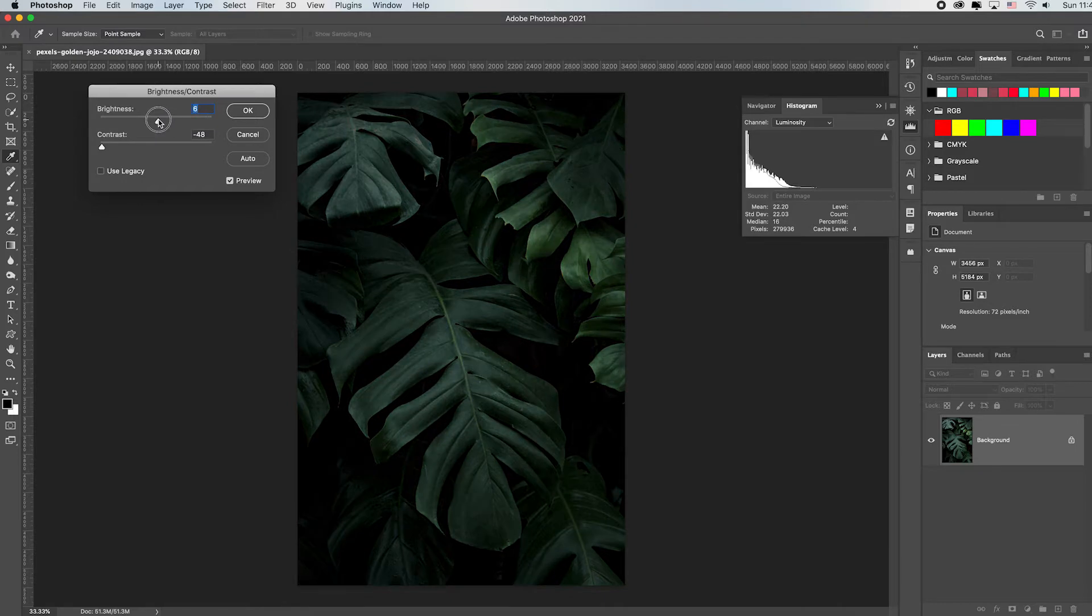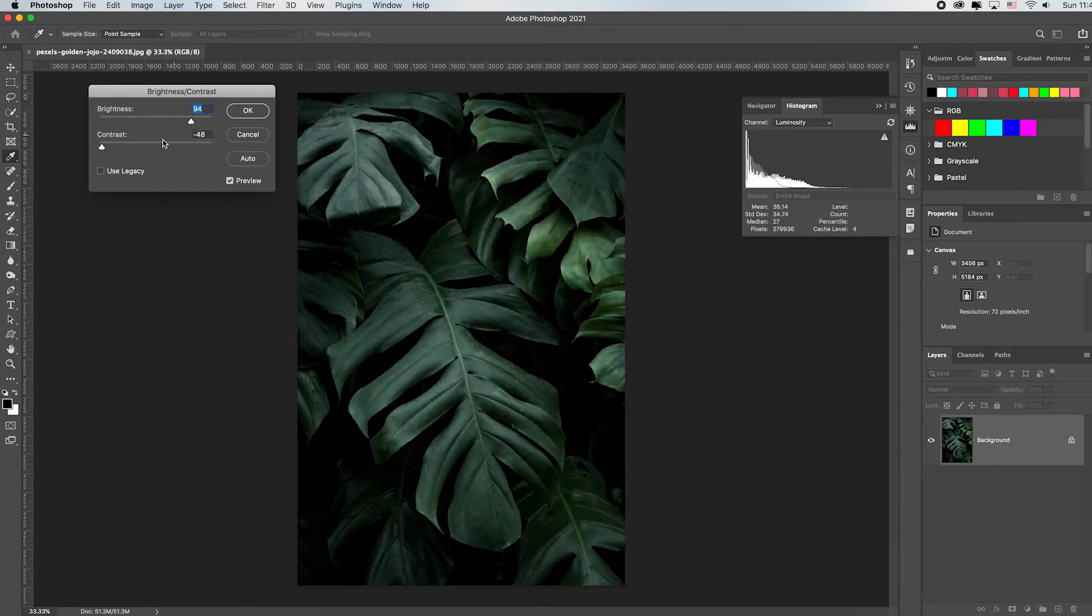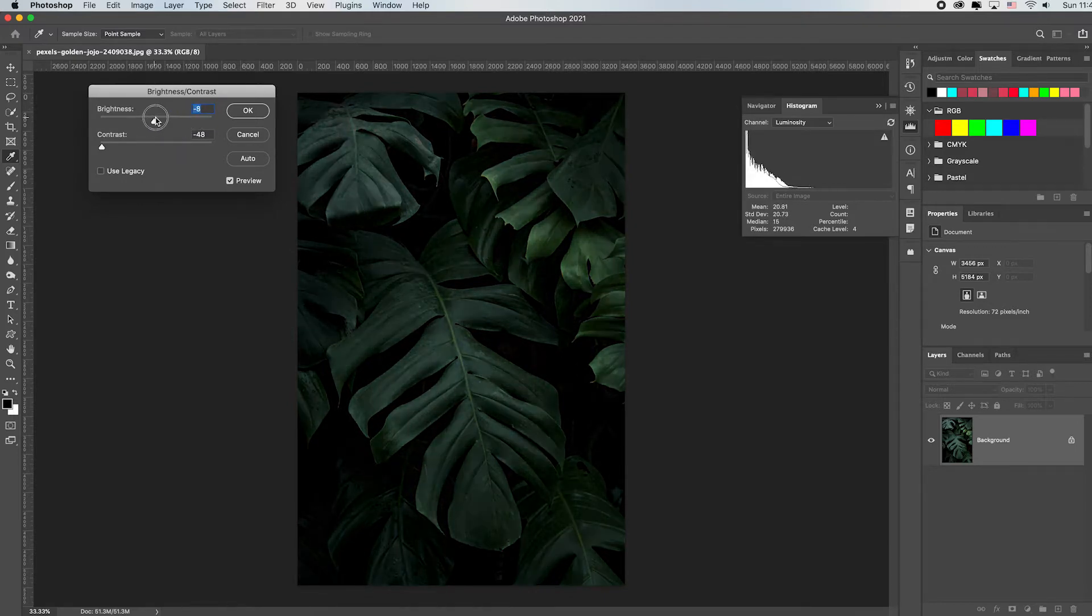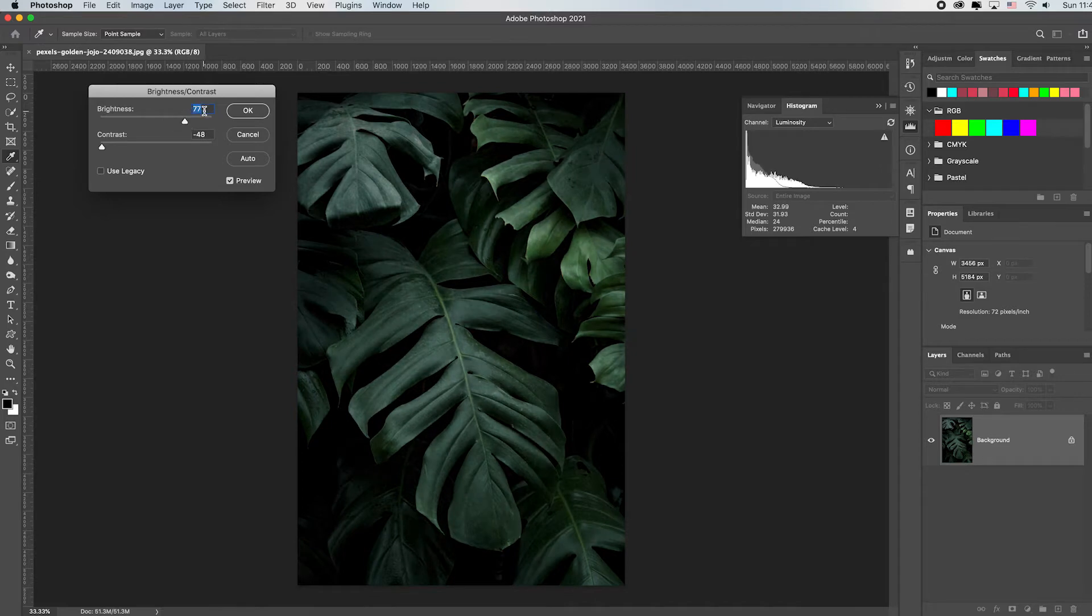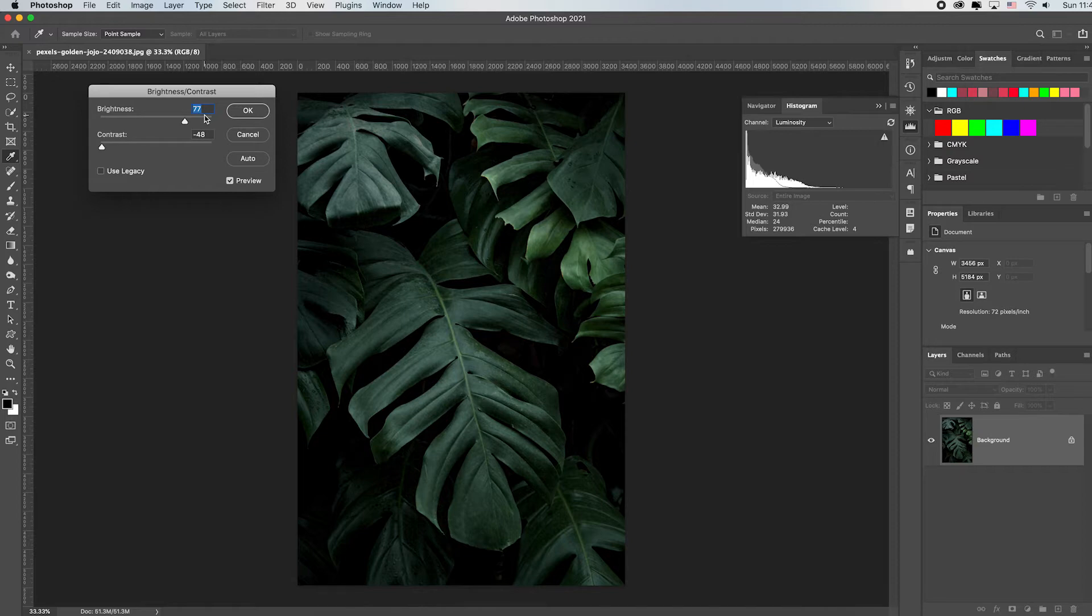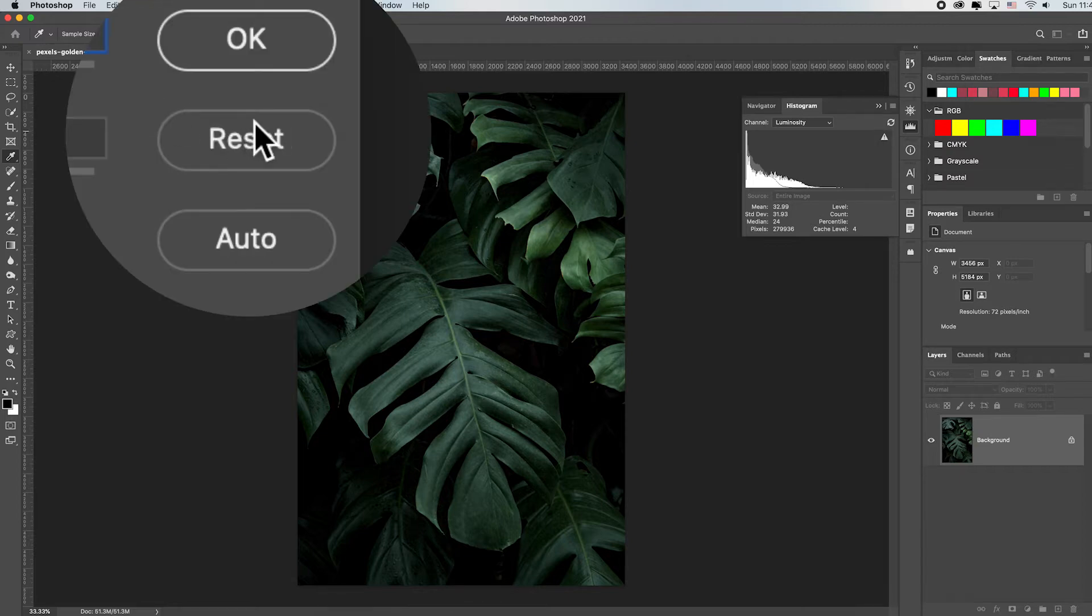Now you can always manually come up and drag these sliders to wherever you want. If you want to start back from zero instead of having to drag it back to exactly zero, or select it and hit the zero to get it back to zero, an advanced tip is if you hold down the Alt or Option key it changes your cancel button to a reset button, allowing you to reset everything.